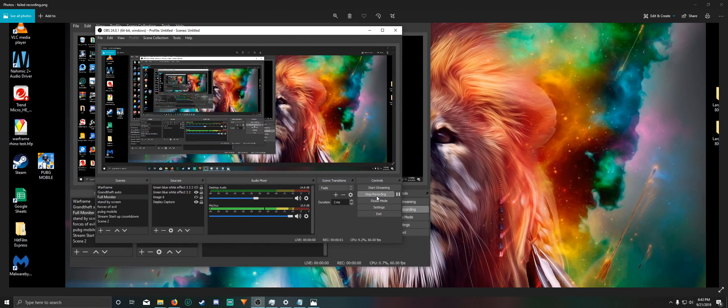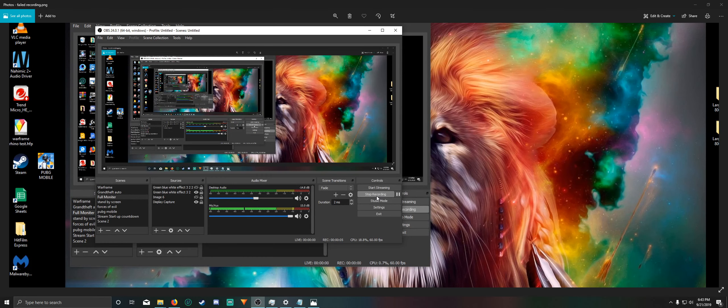All right, hey guys. I'm having a recording problem with OBS 24.0.1, or well, I was having it.